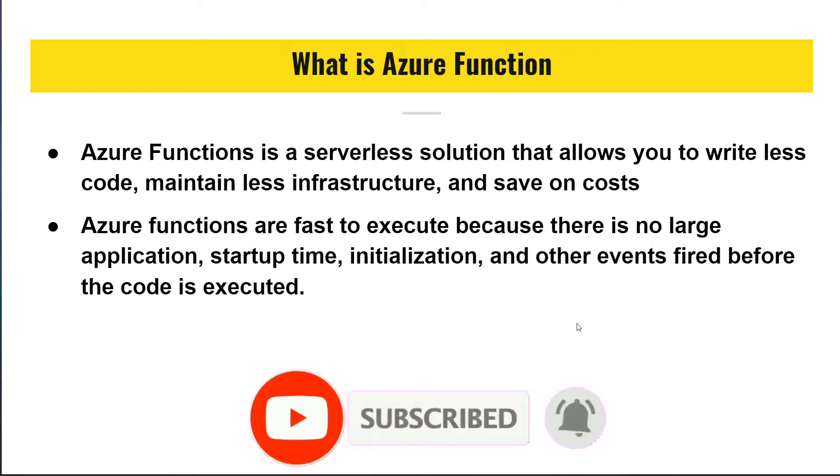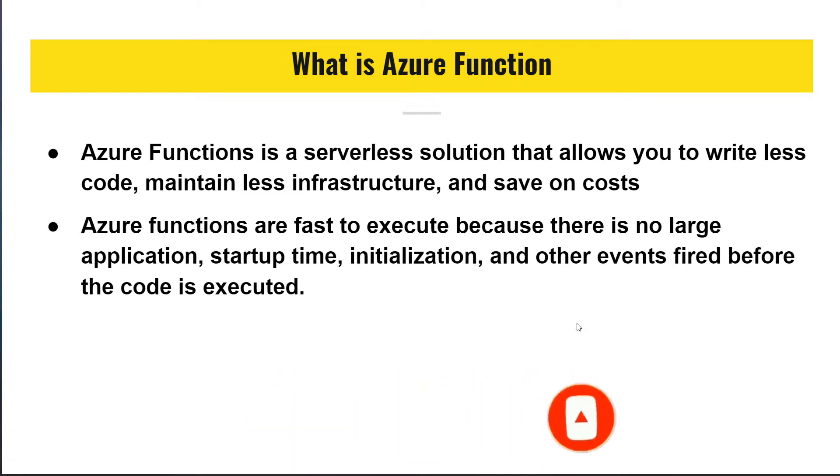The other benefit of using Azure Function is they are quite fast to execute because there's no large application or start time or initialization.